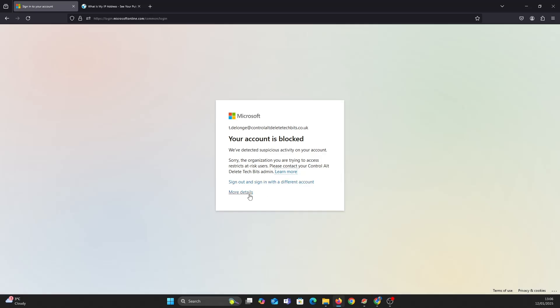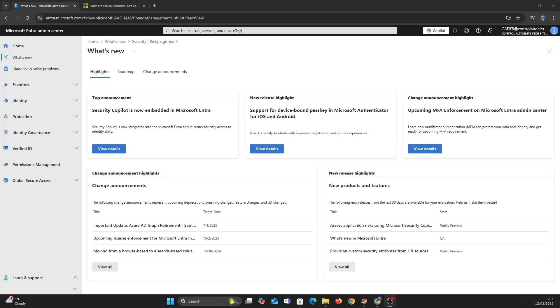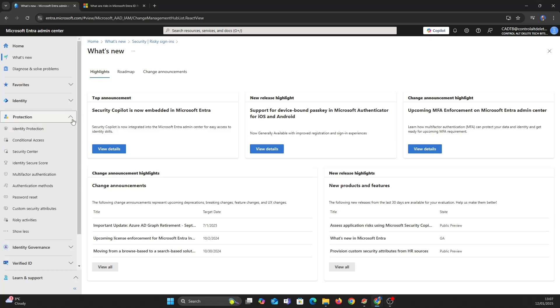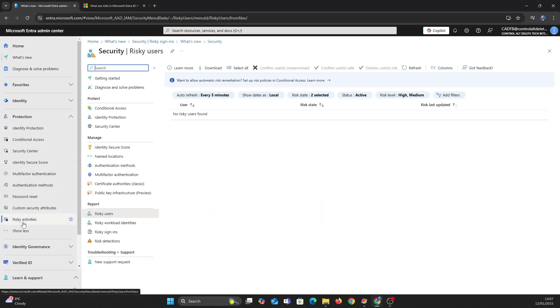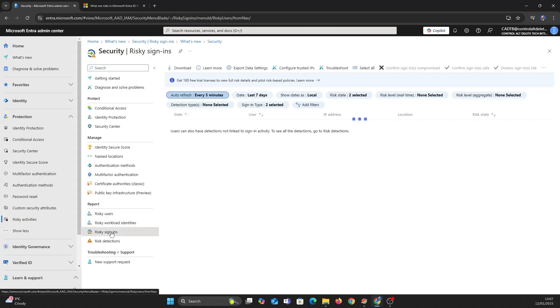Now I'm going to show you the logs behind what just happened. I've set auto refresh to every 5 minutes. Now you can see the risky login, so let's take a look around.